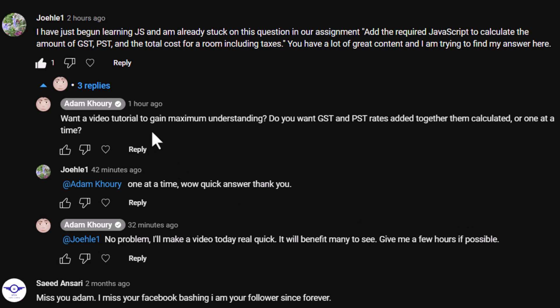So I asked him if he wanted a video tutorial to gain maximum understanding, then I asked if he wanted GST and PST tax rates added together then calculated, or one at a time, and he said one at a time. So that's what we're gonna do.